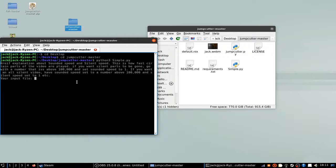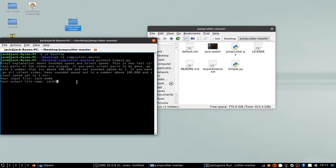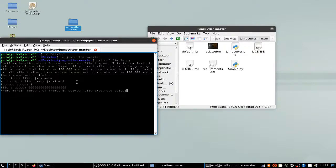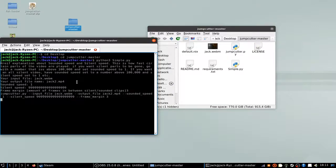Either way, you put in your input file, which is jack.webm for me, and output file jack2.mp4, because I like mp4s. Sounded speed, not silent, so it's fine at the original speed. Silent, just a ton. And frame margin 3 is usually pretty good, and I'll output that.